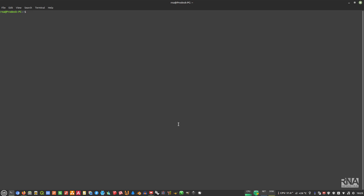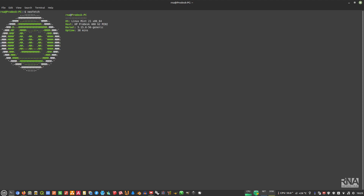I'll show you how to do it, but before we start I'll show you my system first. I'm currently using Linux Mint 21, which is Ubuntu Jammy Jellyfish 22. Before we start, make sure that you already have Wine installed, because this only works for the Windows version of Blender.